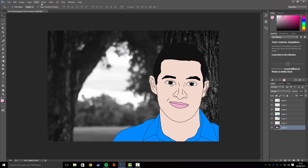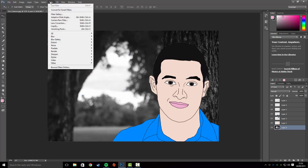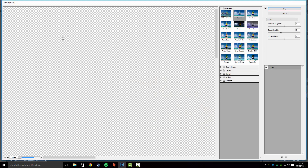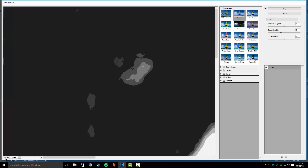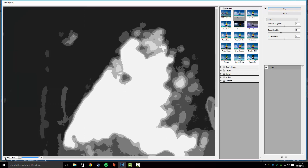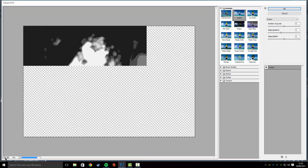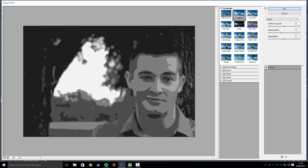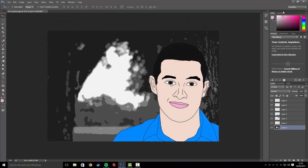Go to Filter > Filter Gallery. I'll zoom out so you can see what's going on. Go to Artistic and select Cut Out — you can change the settings on the right-hand side to whatever you want, then press OK.